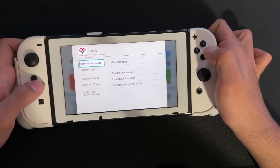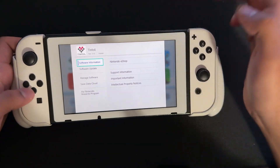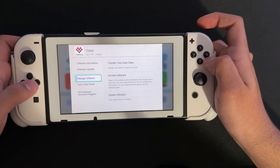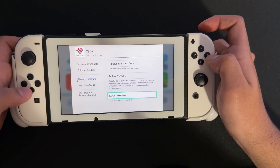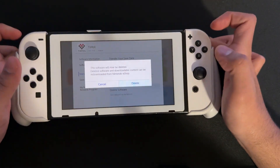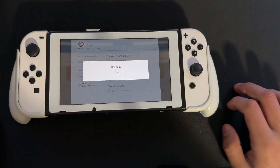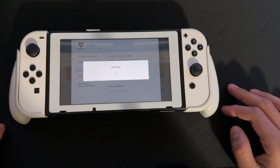What you want to do first is go over here and delete the Tinfoil you have right here. So we're going to Manage Software and we're just going to press Delete Software, then wait for it to finish deleting.